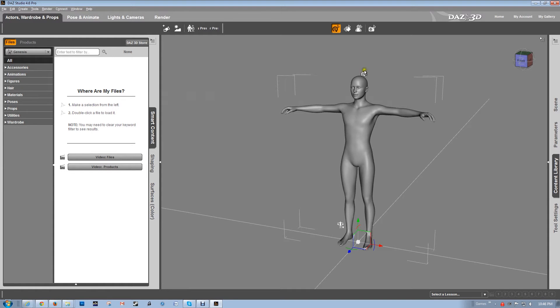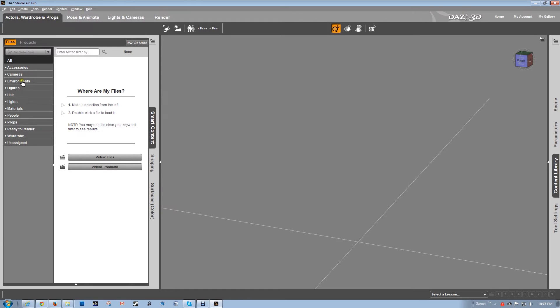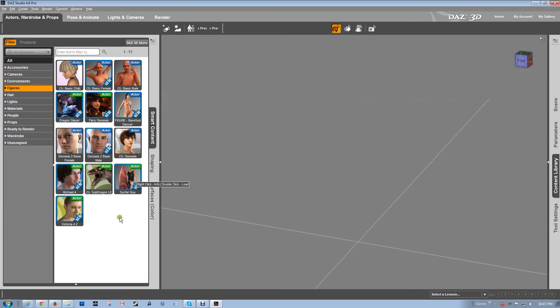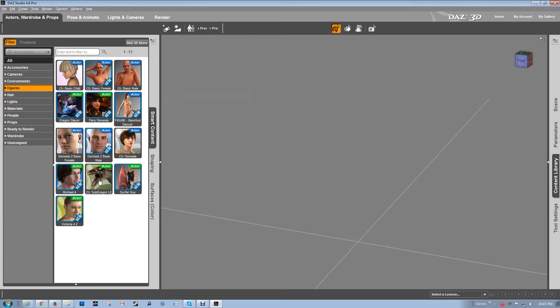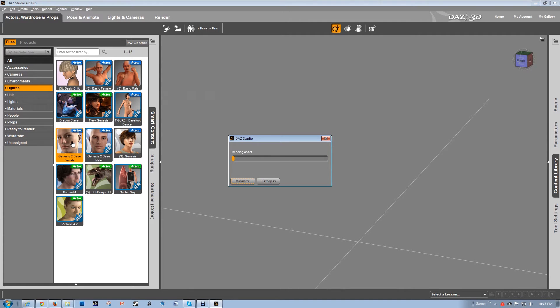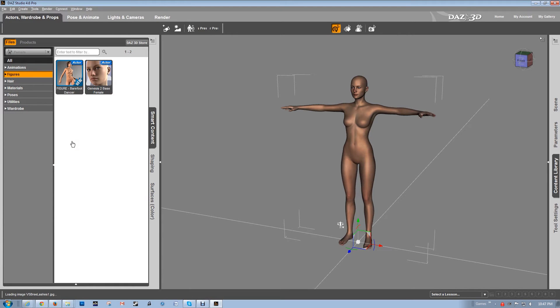I've opened up the software and sometimes it'll create a character for you. I'm going to go ahead and delete that. I suggest you do the same for a reason and I'll explain it in a little bit. Make sure you're here on the actors, wardrobe, and props section. Click here on figures and this will give you all the basic figures that it comes with. We're going to use the Genesis 2 base female. Just double click and it puts the character there.